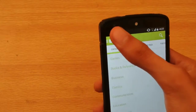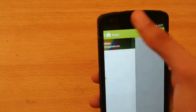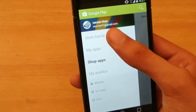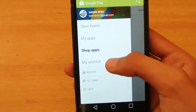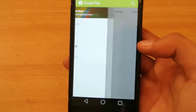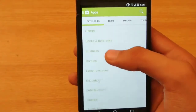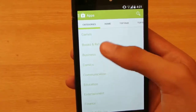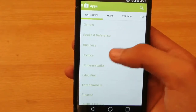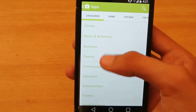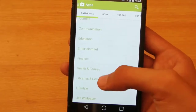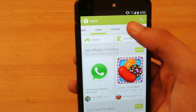We have these bars here — clicking on it, we have the App sections. You can go to Home, you can see your Apps, your Wishlist, you can go to Settings. And we can see the categories here: Games, Books and Reference, Business, Comics, Communication, Education, Entertainment, Finance, Health and Fitness — all those kind of categories.